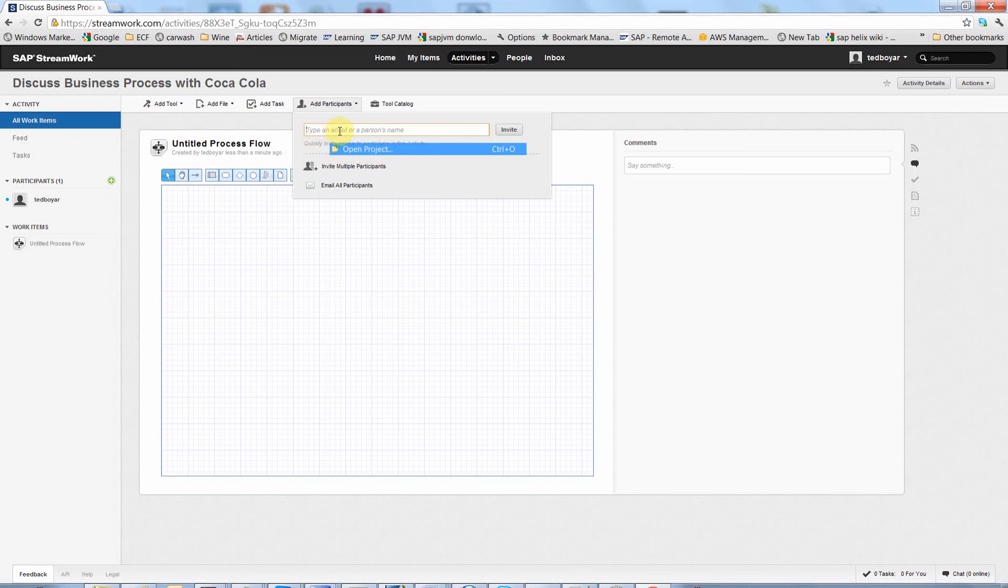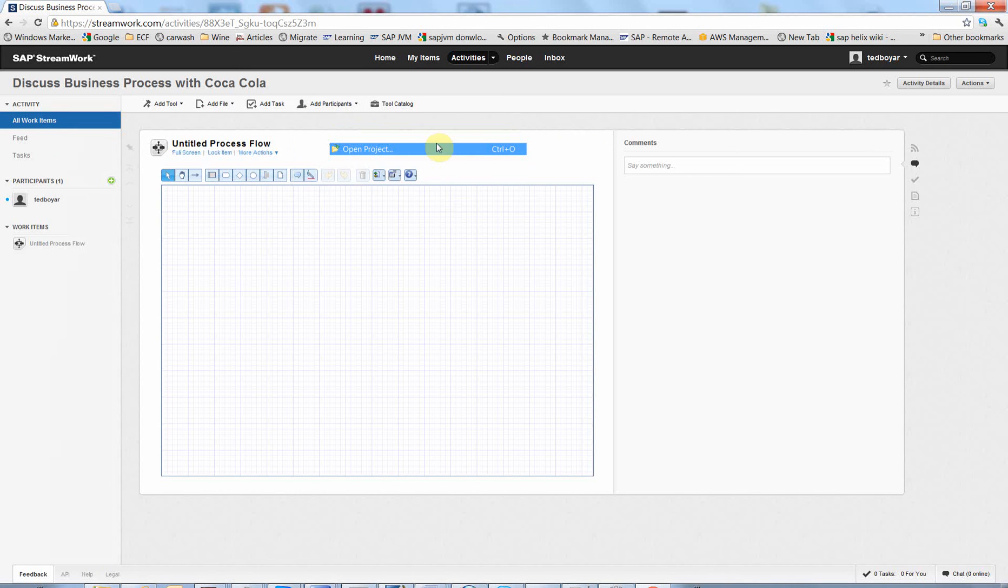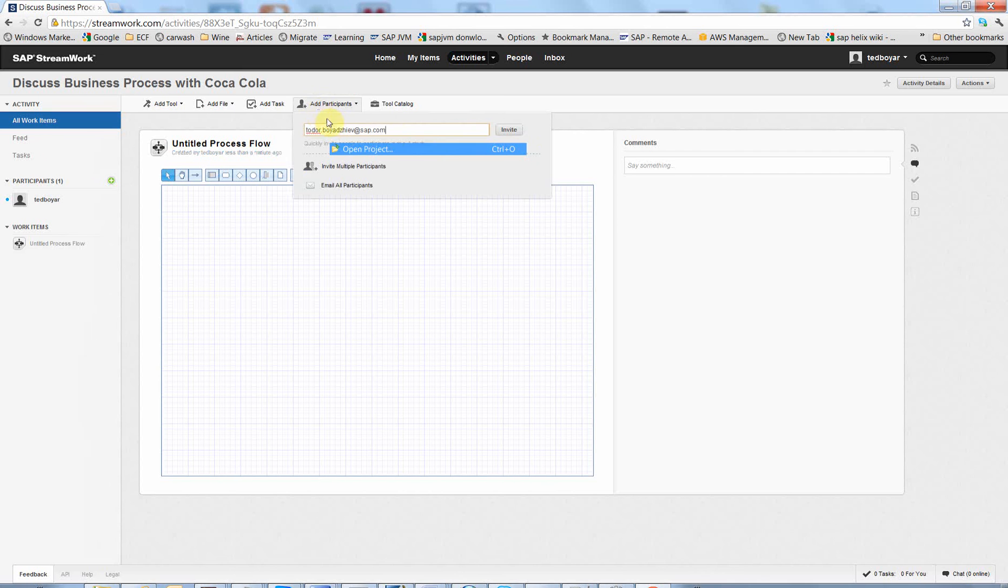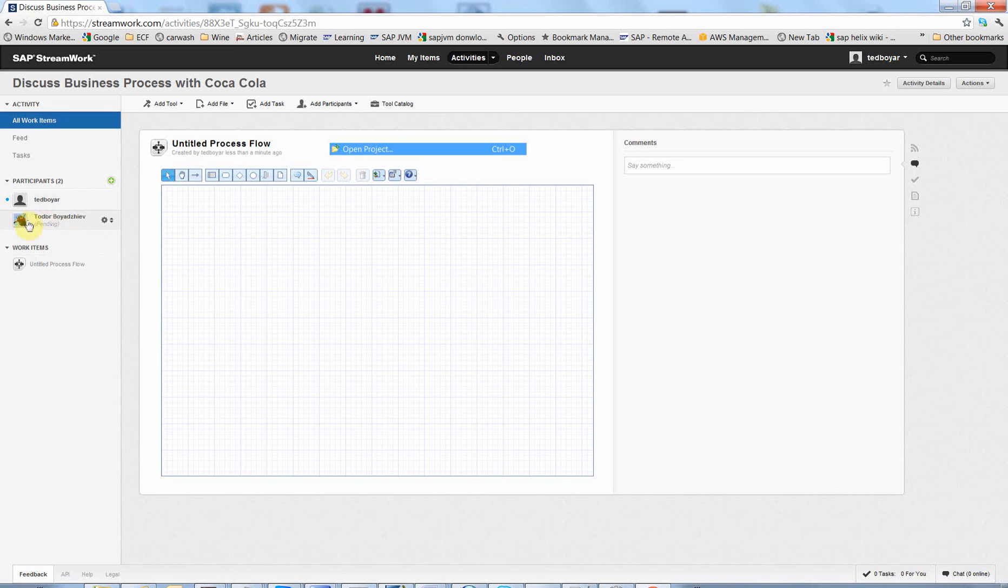And you type the email of the participant. For example, I am going to search for Total. Invite. So an invitation is sent to the participant and he has to accept. Then you can cooperate with him.